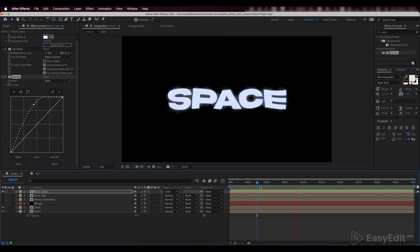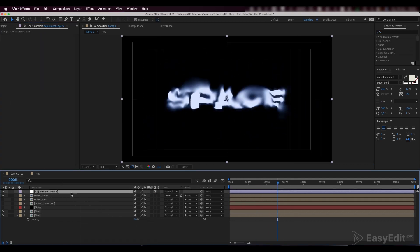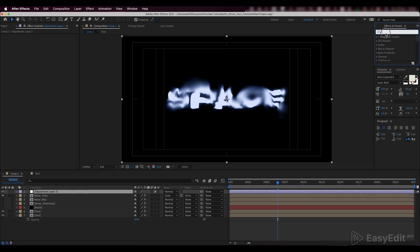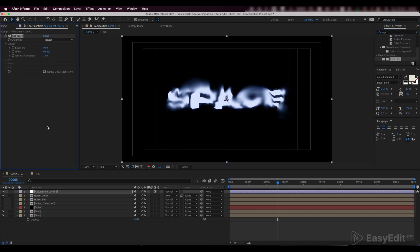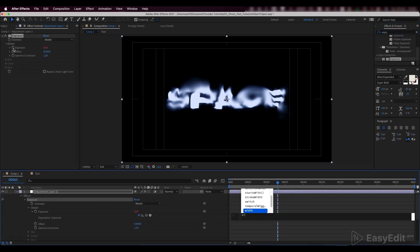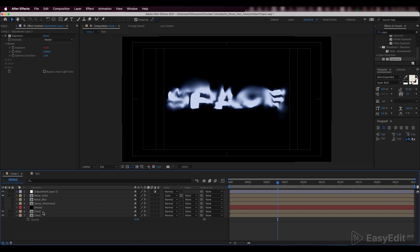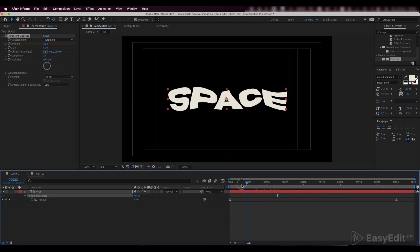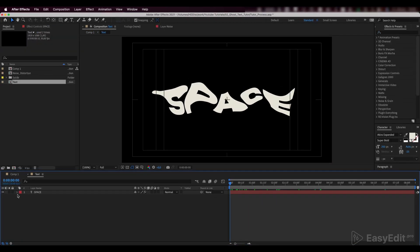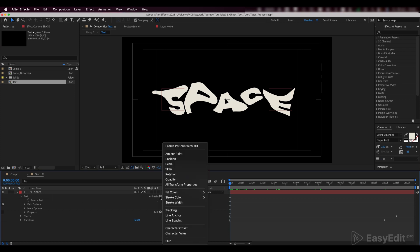We also want to give our composition a little twinkling or flashing. So we'll create a new adjustment layer, add an exposure effect to it, and in the parameter we'll press Alt and write down the following wiggle expression. During our text animation, we also want our letters to appear randomly and twinkle a bit during the animation.